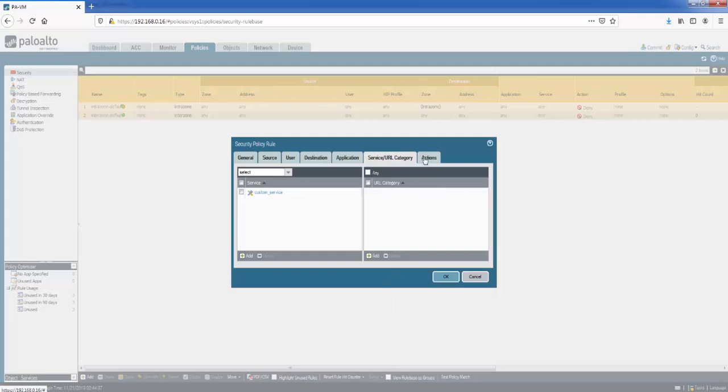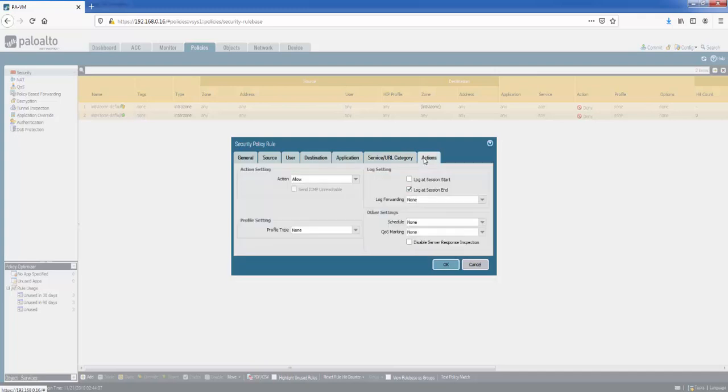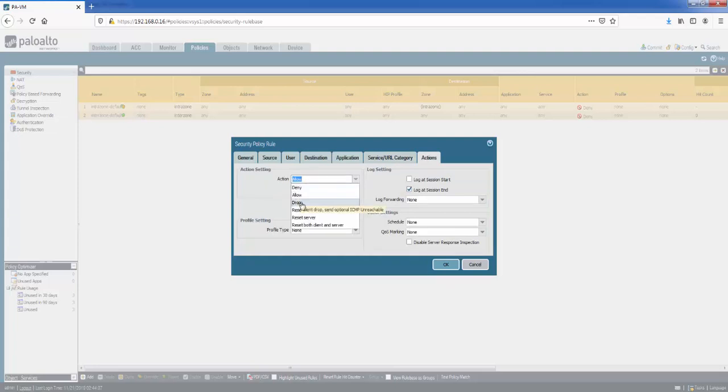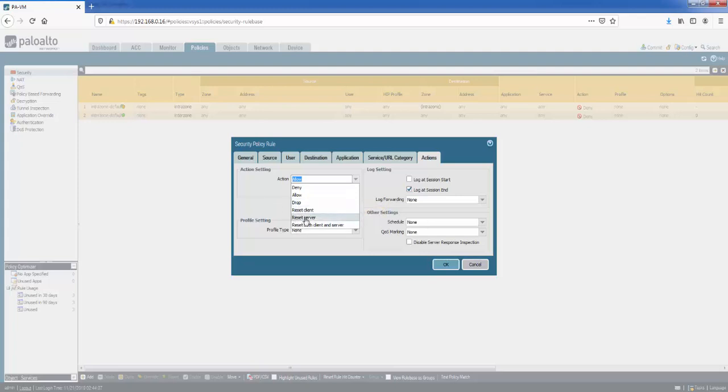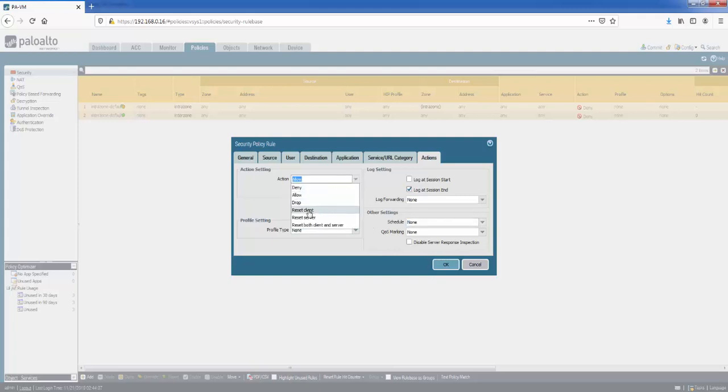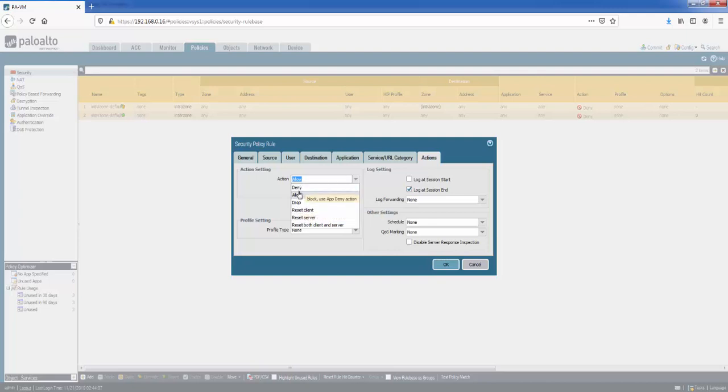And finally, we go to the actions tab. The action tab first: what do we want to do? Allow it. We've also got deny here, or drop, which is a silent drop, not notifying the user, just drop it. We've also got some reset actions here: reset just the client or the server or even both. So the bottom three are very specific use cases. The most common two are deny and allow here.